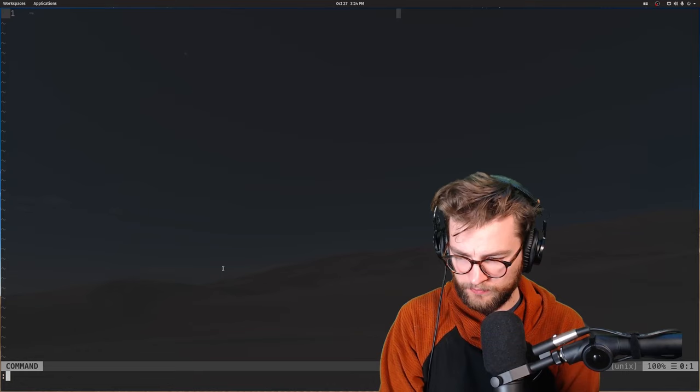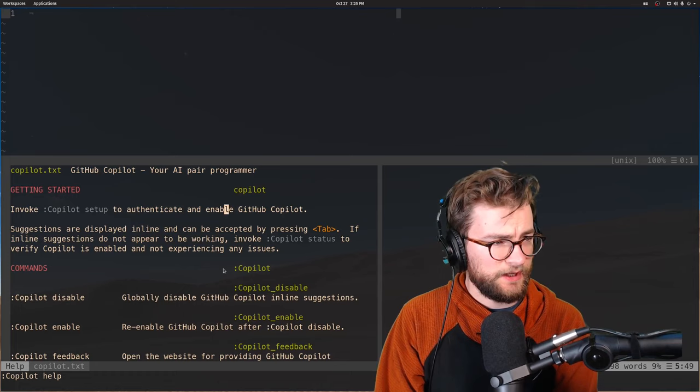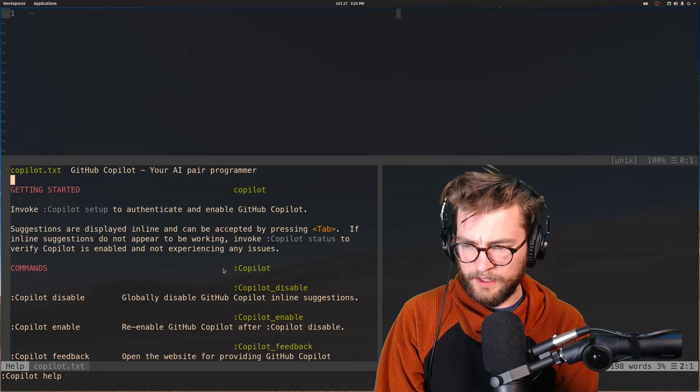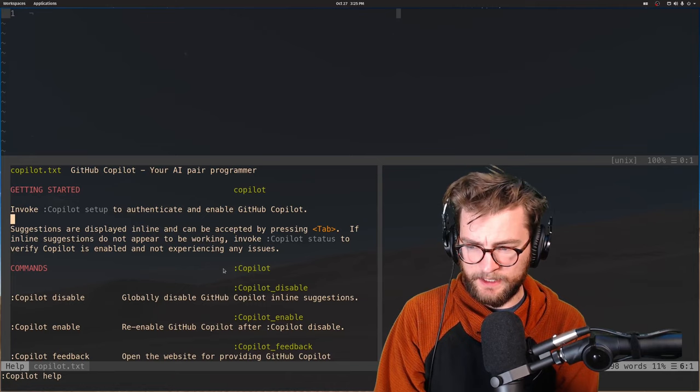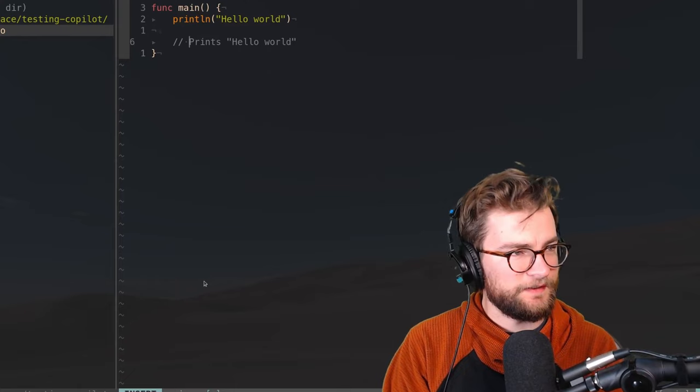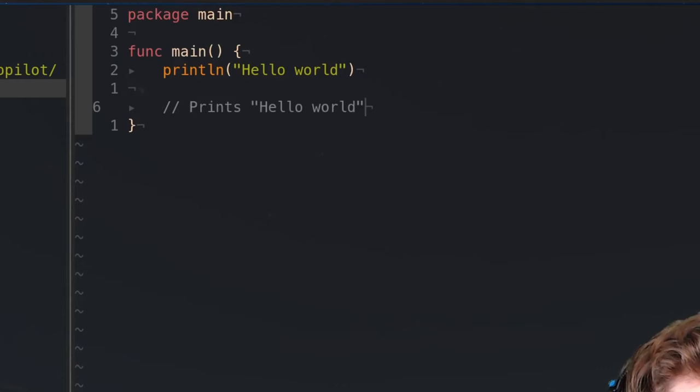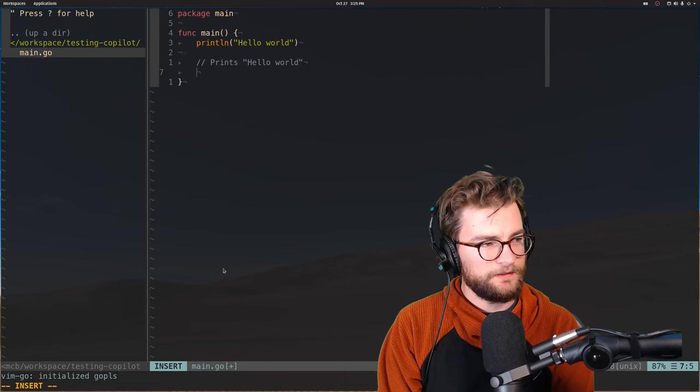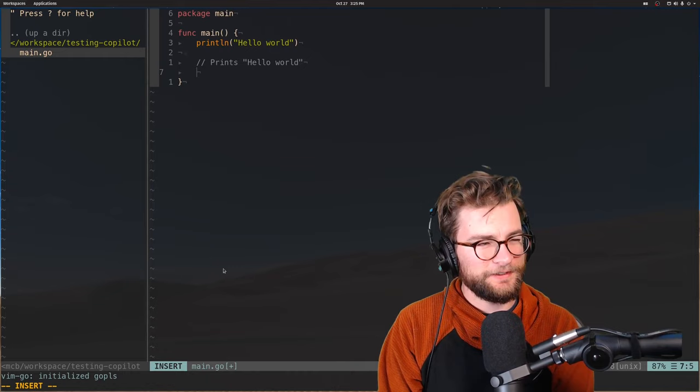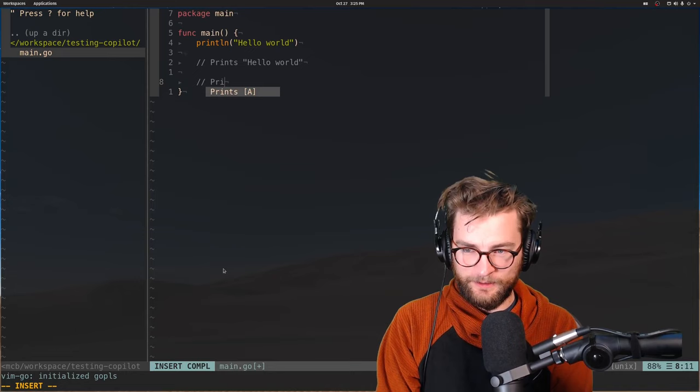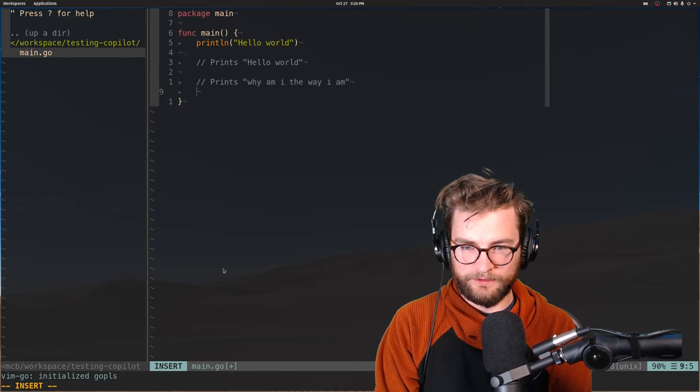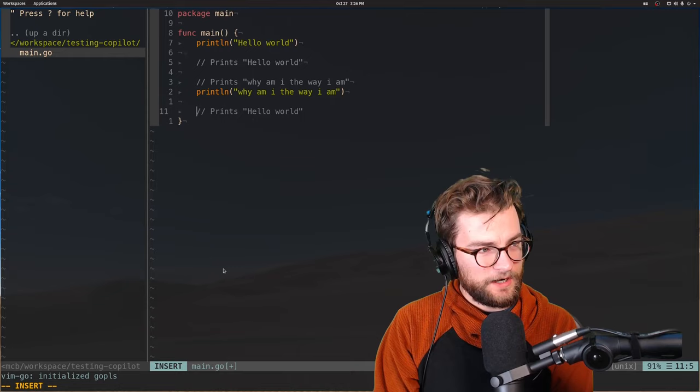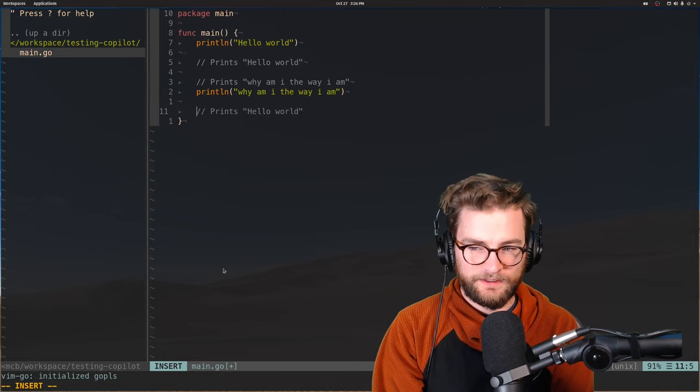Now copilot help. So this is just the general help text. It looks like most help things that you can do. How do we get this thing going? Suggestions are displayed inline and can be accepted by pressing tab. All right, let's give this bad boy a go. Oh my gosh, it's happening. Print hello world. Yeah. Is it going to do anything? All right, let's give it a real thing. Print. Why am I the way I am? Oh my gosh. Holy cow.